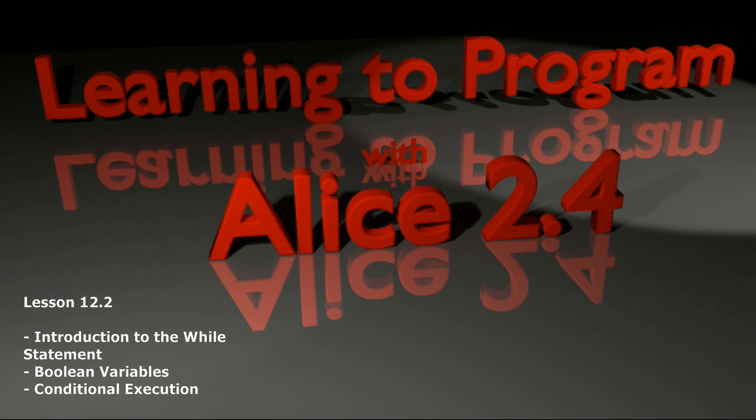The way we use this is sometimes we have an object walk forward until it is within a certain amount of distance from a second object or other applications like that. It's a pretty powerful programming concept. You'll see there's a lot of similarities to that and the Alice loop. Let's go ahead and get started in looking at the Alice while loop.